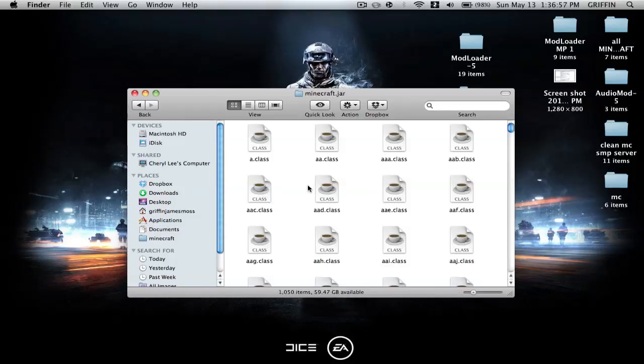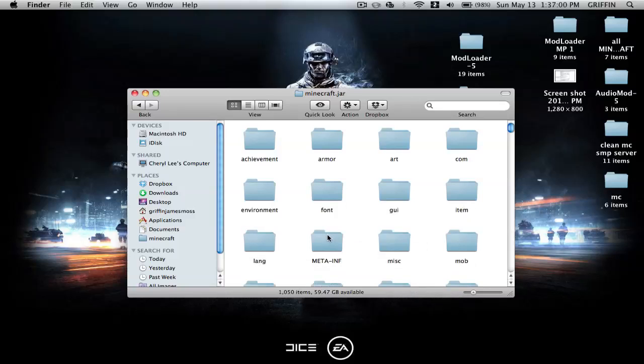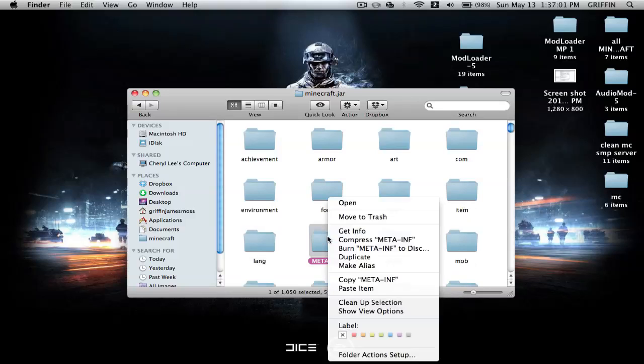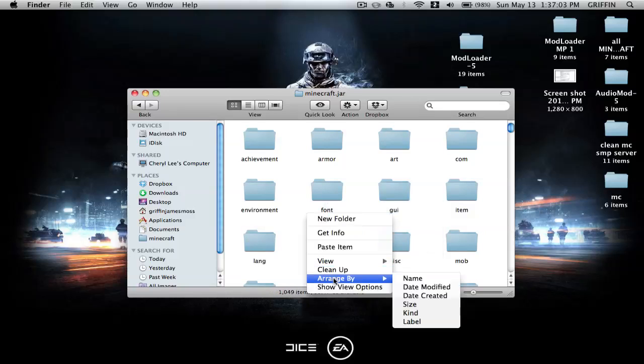Go into it, arrange by kind to find the META-INF, delete that, and then arrange by kind again.